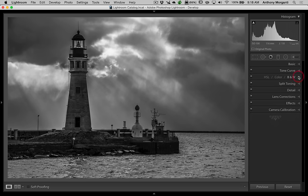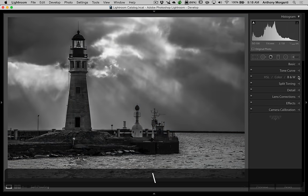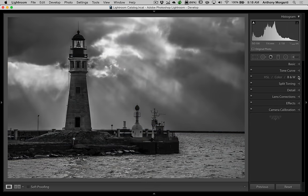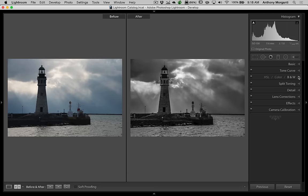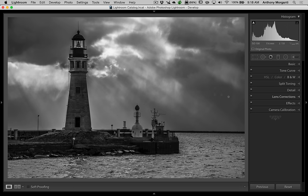Let's assess where we are. Hitting the backslash key shows before and after. You can also hit the Y key to look at them side by side, then hit Y again to bring back the single image view. It's okay — I'm not super thrilled with it, but for the sake of this demonstration it gives you a good idea of what you can do to process an image.